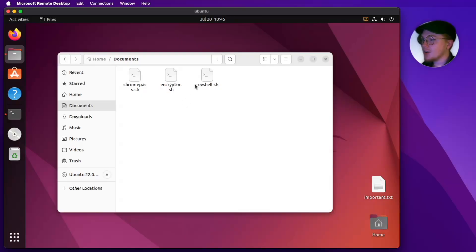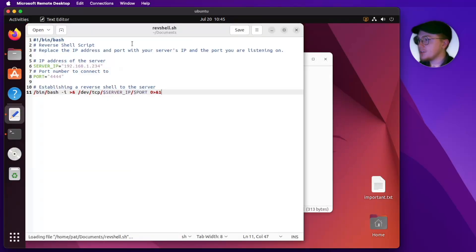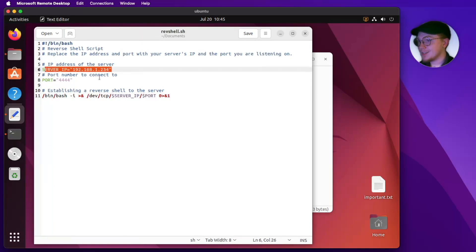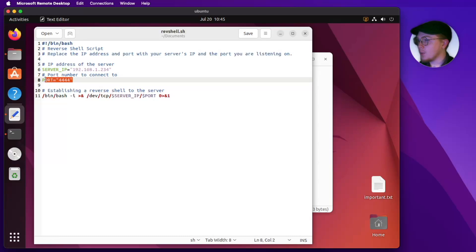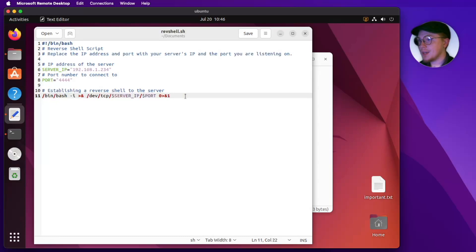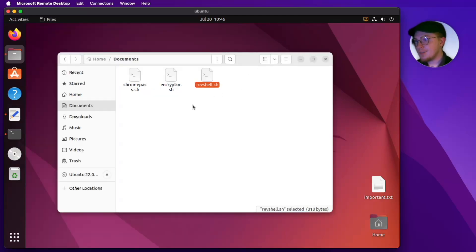First I want to start with the reverse shell. This is very simple — it's just defining the IP address it's going to connect to and the port it's going to listen on. Then it's literally just taking a bash shell prompt and sending it over the wire to that remote server. Let's go ahead and see if this works.